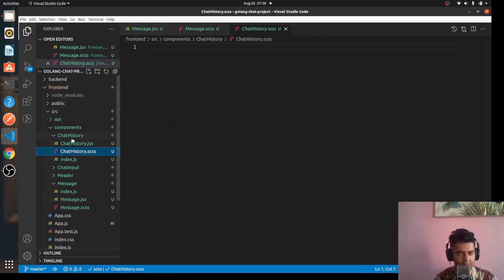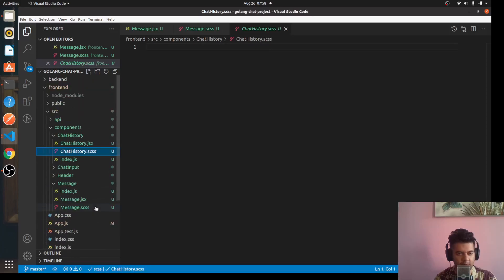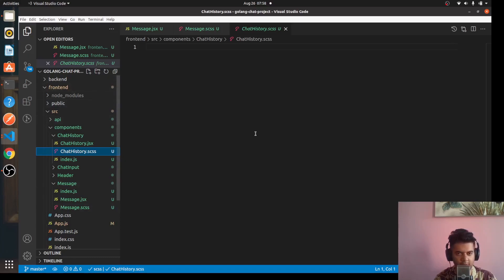This is your CSS for the message component and now all we have to do is work on our chat history component and the chat history CSS and then probably a couple more things and then the front end is at least complete and we can start working on the back end. So I'll keep this video short.